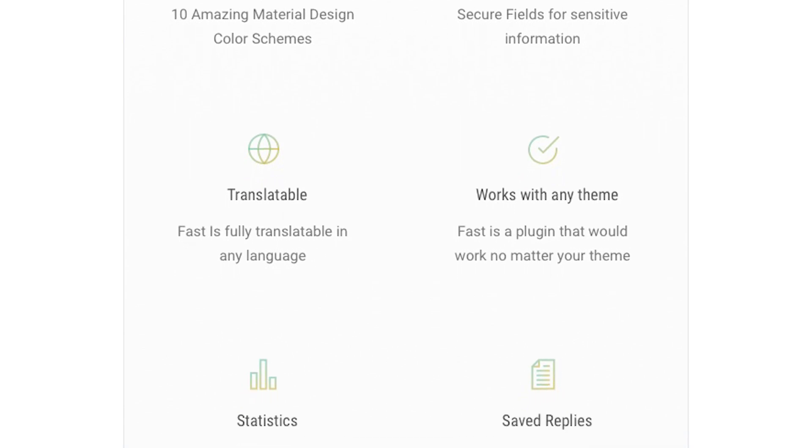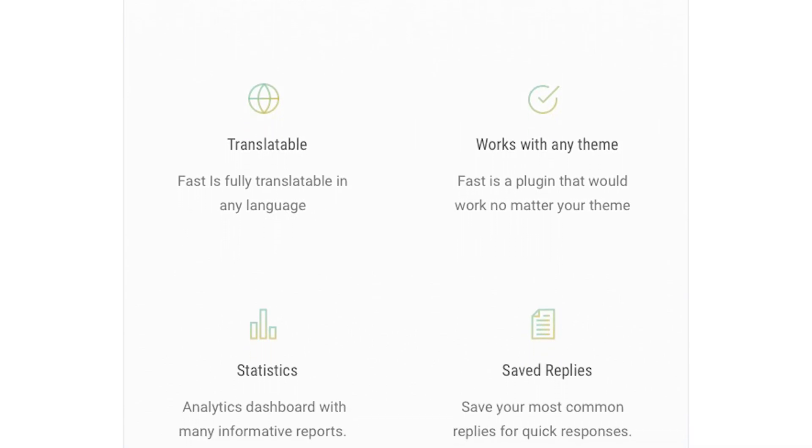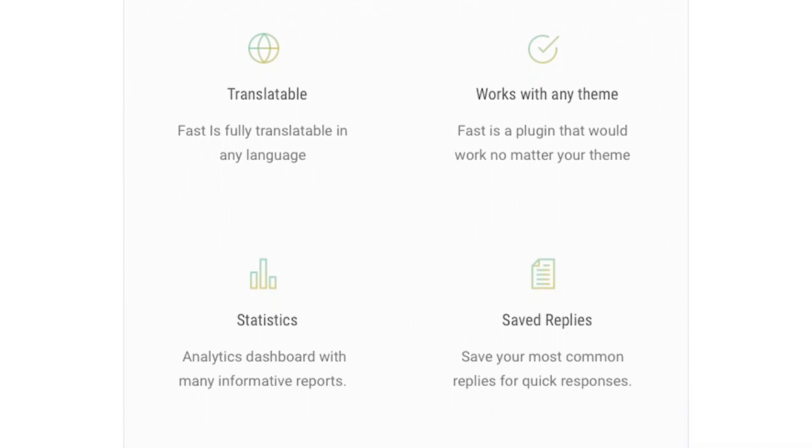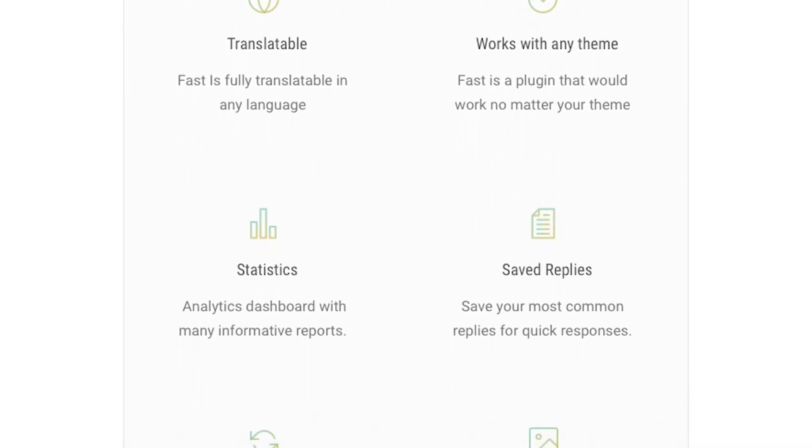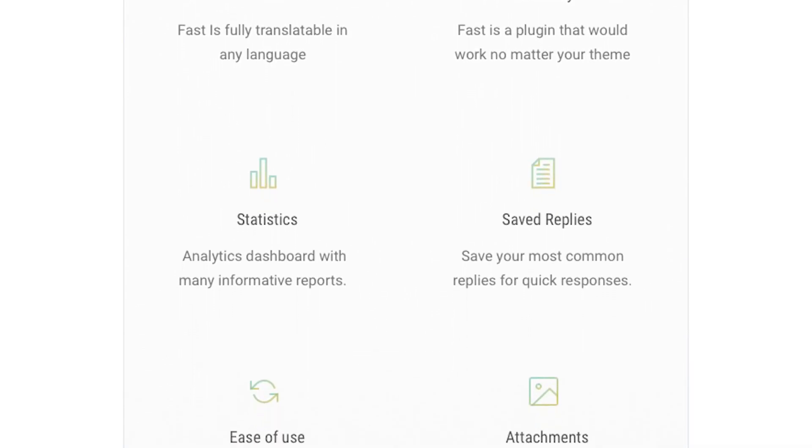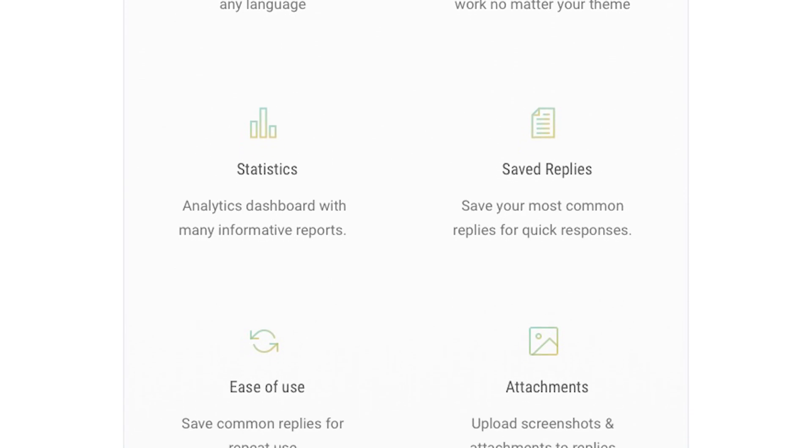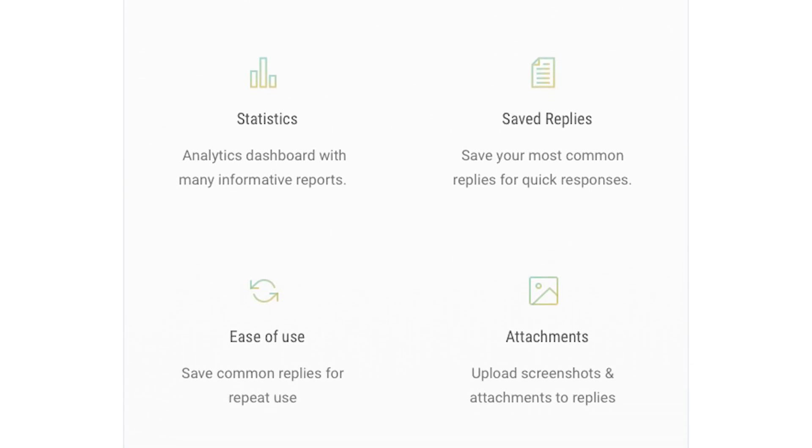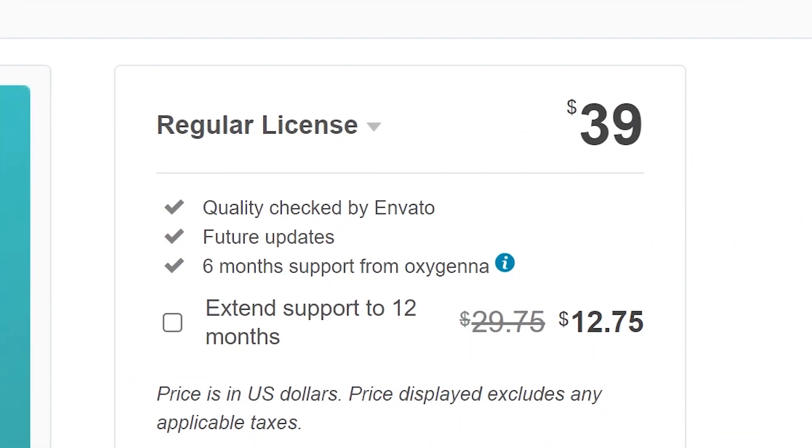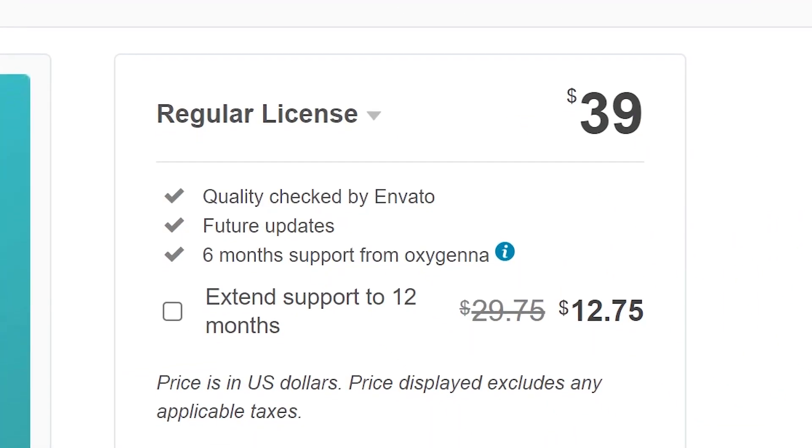Finally, it lets you generate reports that provide an overview of how effective your agents are and whether customers are satisfied with their interactions. It costs $39.